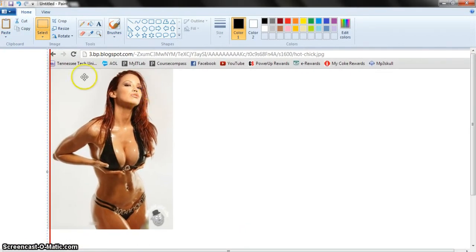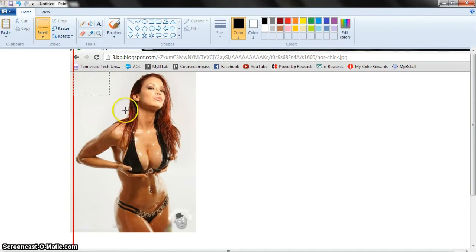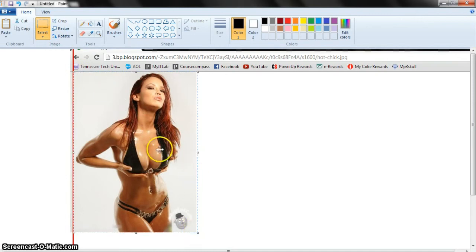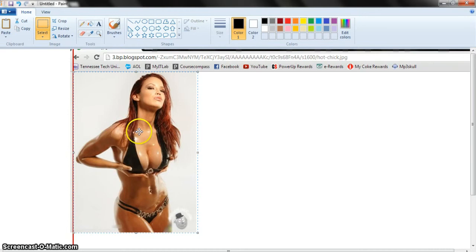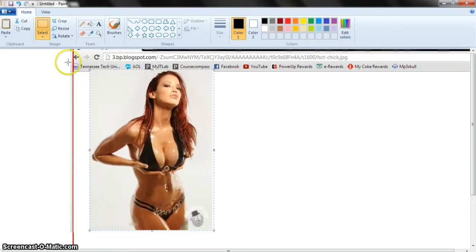But all you want is the photo of the chick, so now you're going to have to get your little selector tool and select only what you want, about like that. Now right click, hit copy. Now only that selected portion is copied.